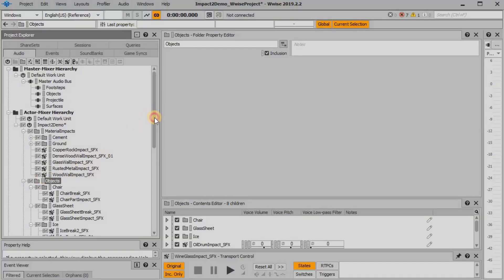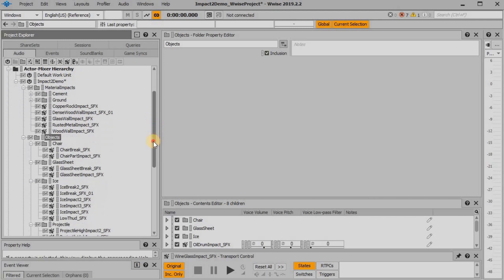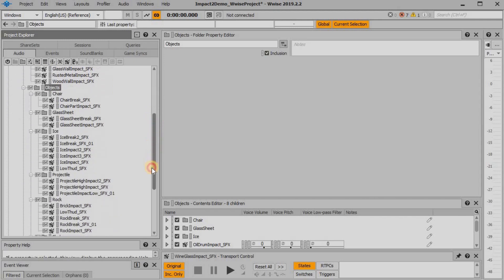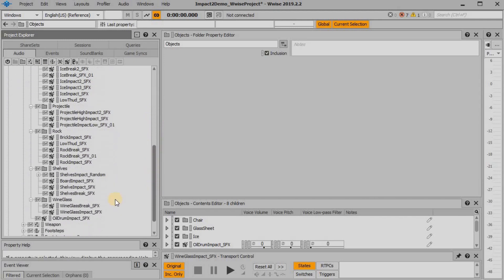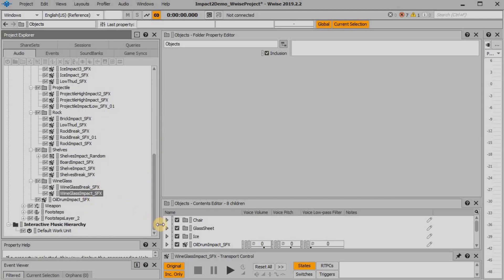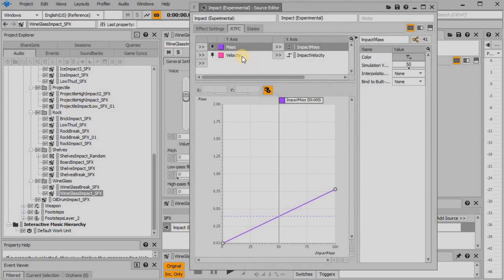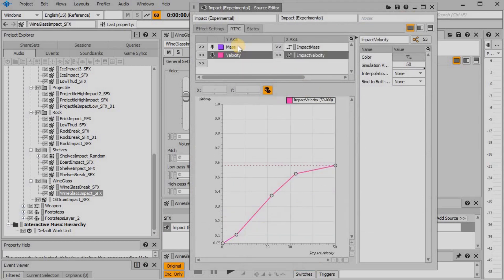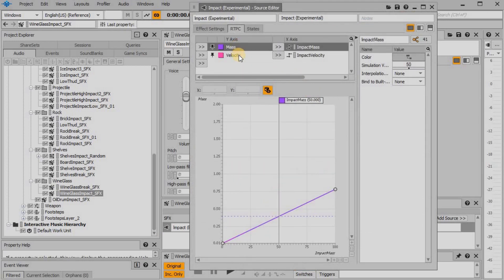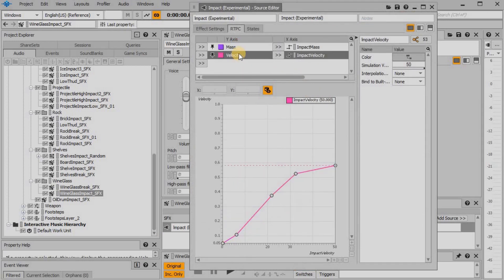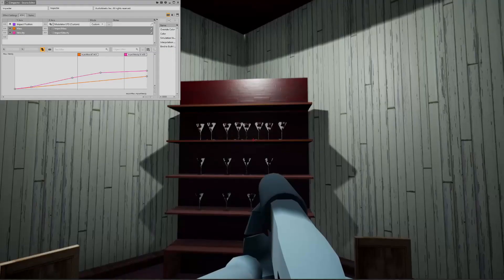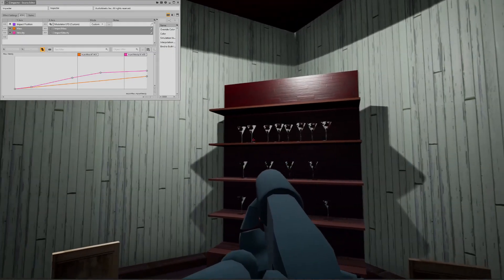Each of the objects and materials have corresponding Wwise events that trigger one or more instances of Impactor. Each instance of Impactor has mass and velocity hooked up to RTPCs, and these are driven by the game when collisions occur.